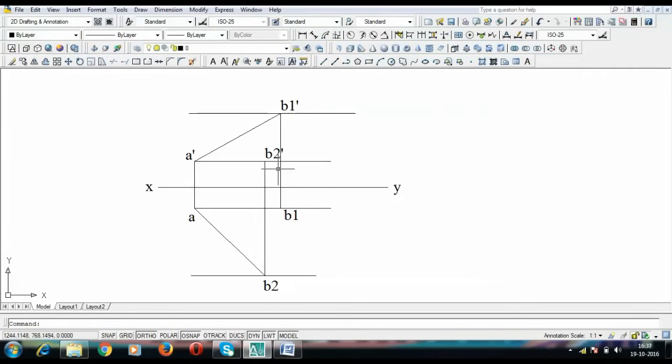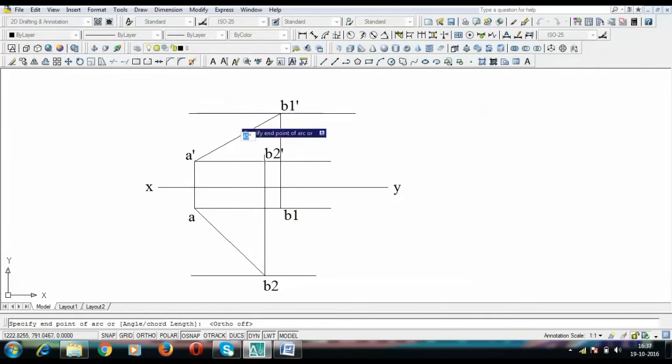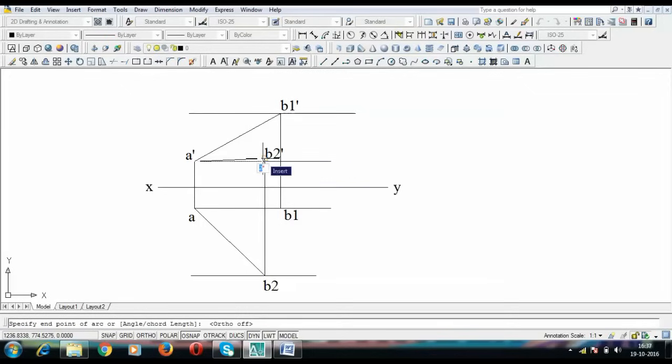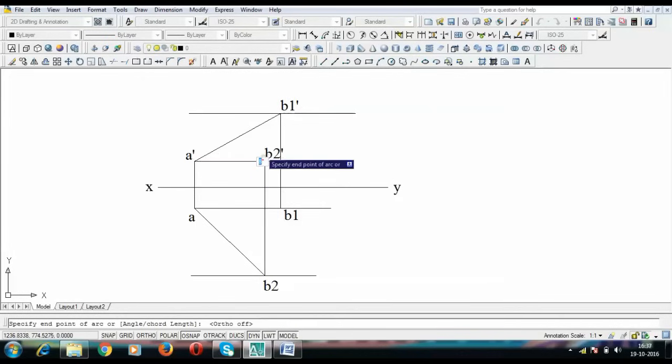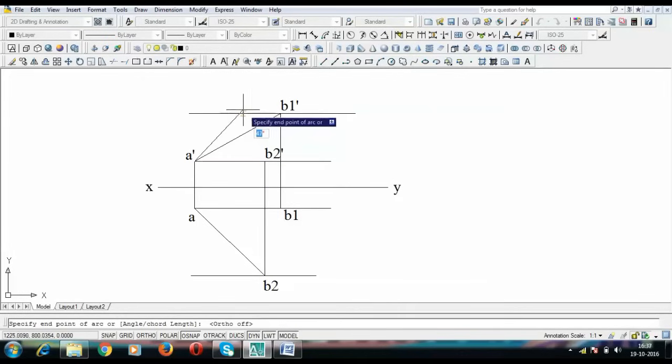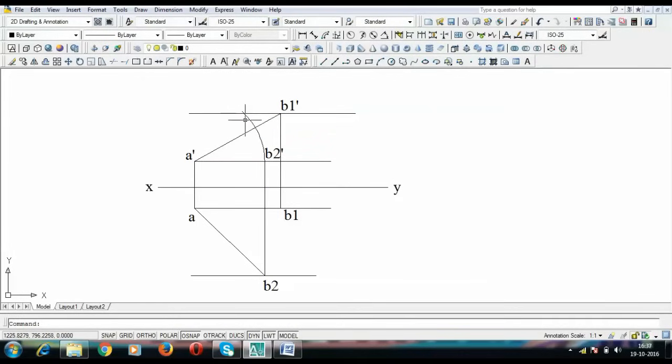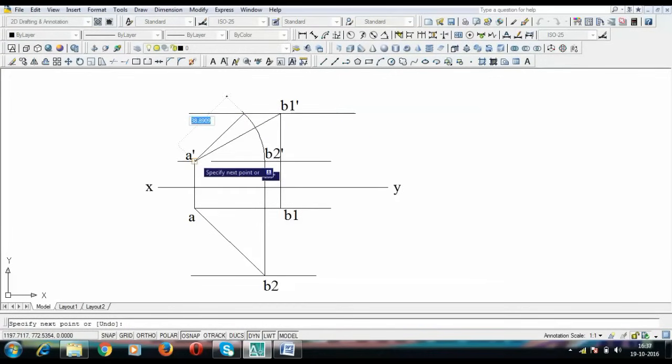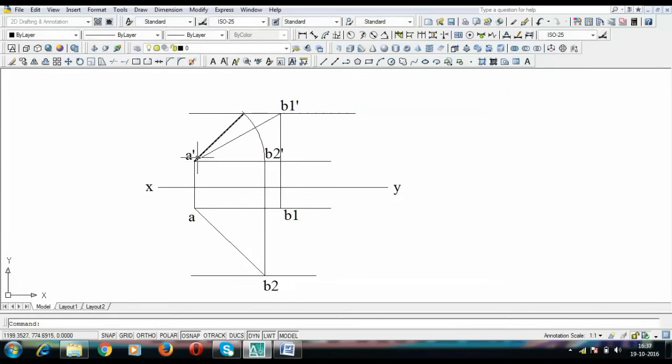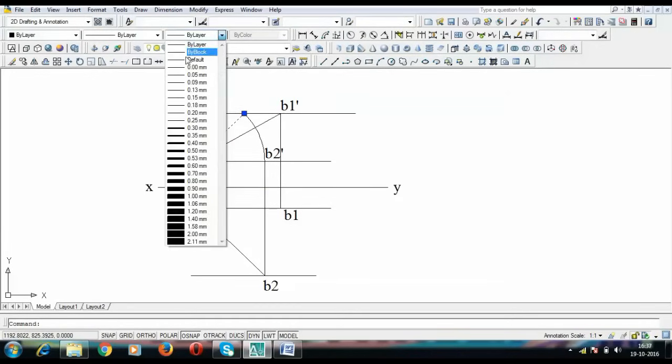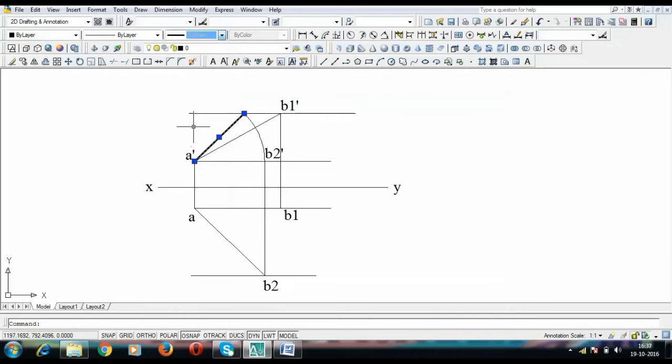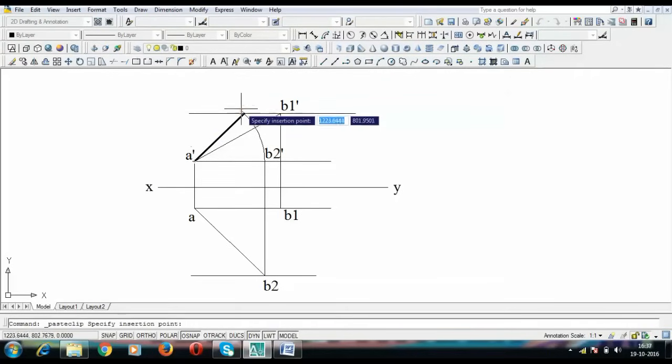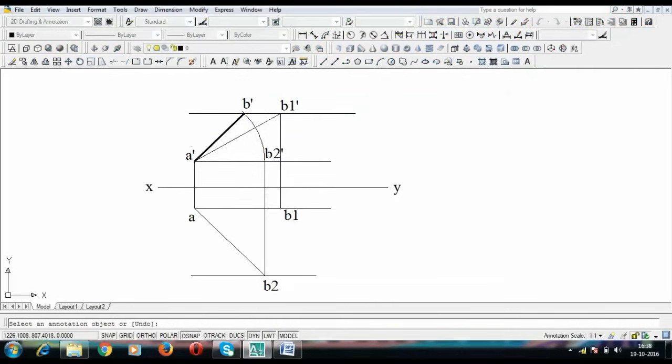Next thing to be done is to rotate these points. We are going to take A dash as the center and A dash B2 dash as radius and we are going to rotate this until it intersects this horizontal line somewhere here. This over here when you join this with a line corresponds to our final front view. Let me darken this. This over here is what you call point B dash.